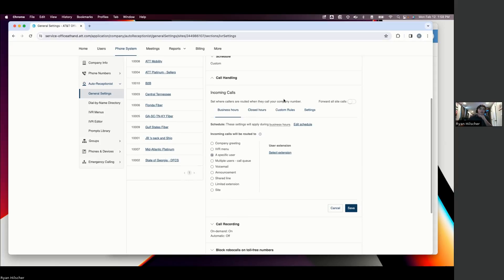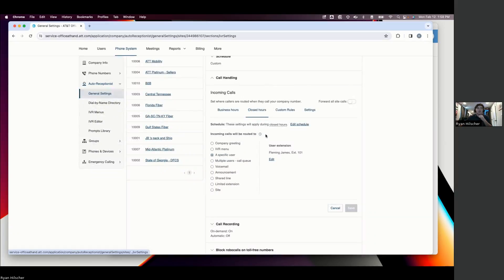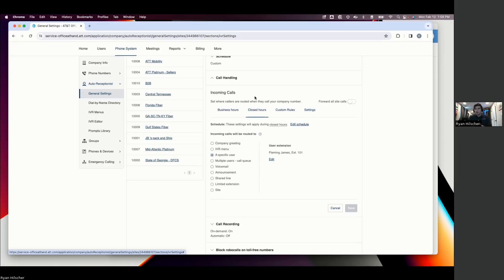A major benefit here, though, is we can actually change those settings for our closed hours. So for a more traditional business that's not maybe at the scale of AT&T, you don't have people in the office. You don't have people manning that phone line after 5 p.m. So maybe from 9 to 5, we want it to ring to everybody in the office.